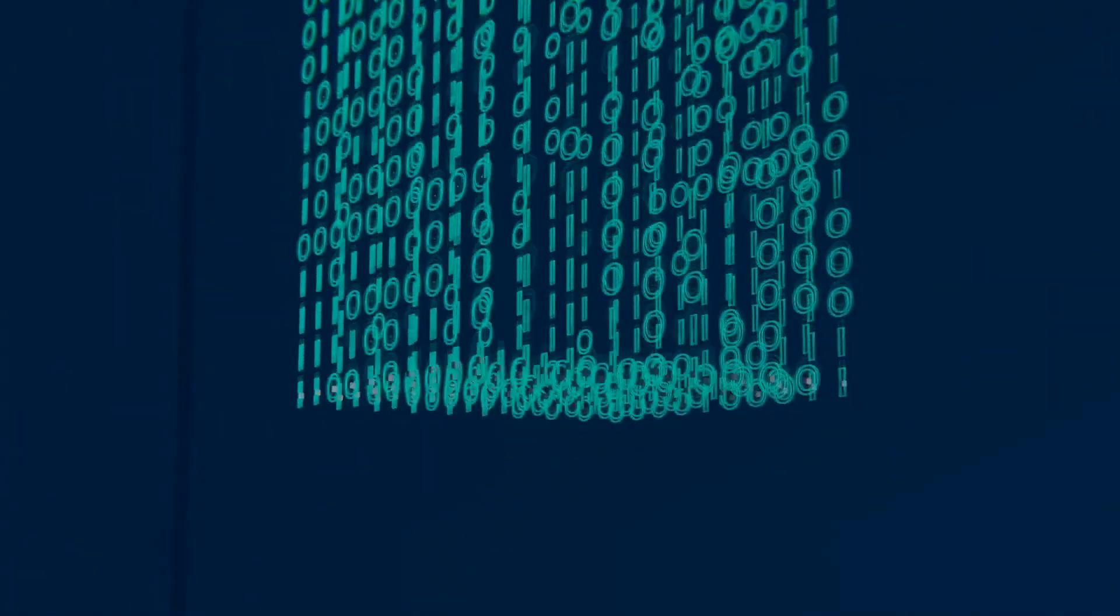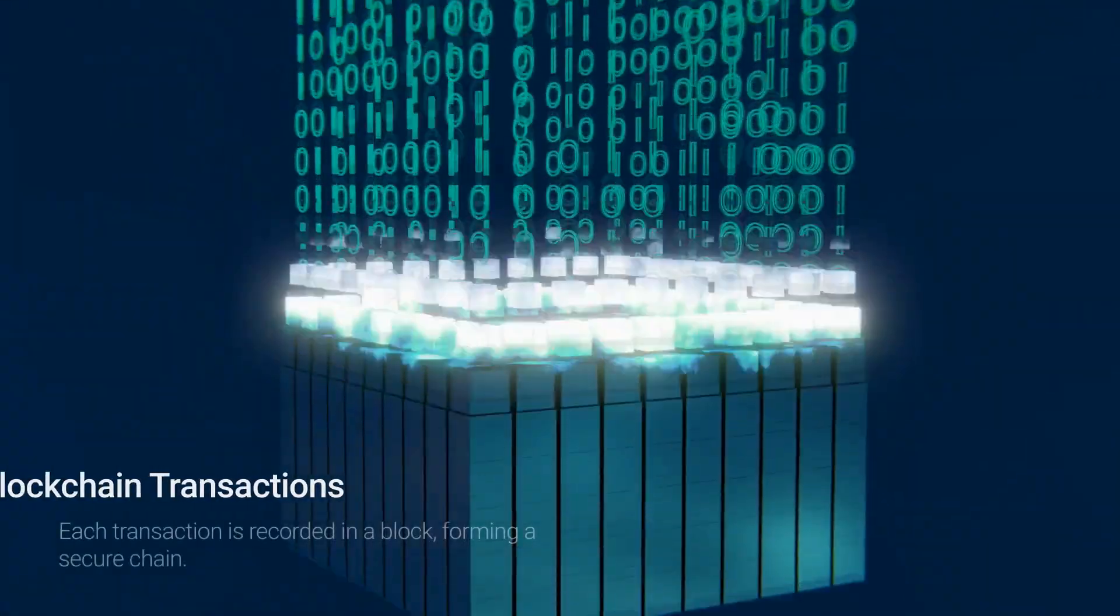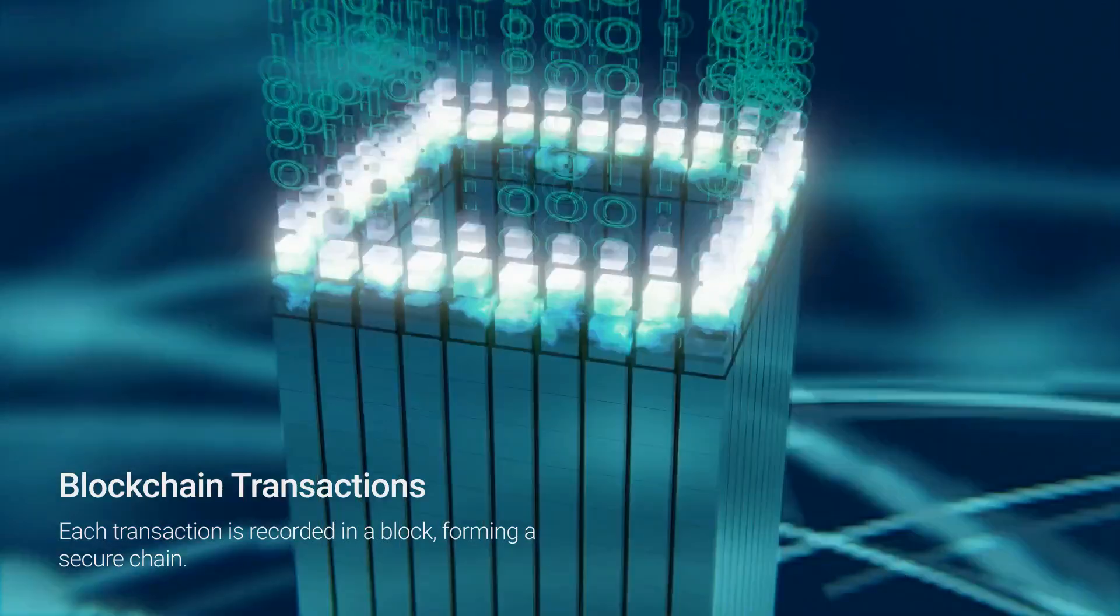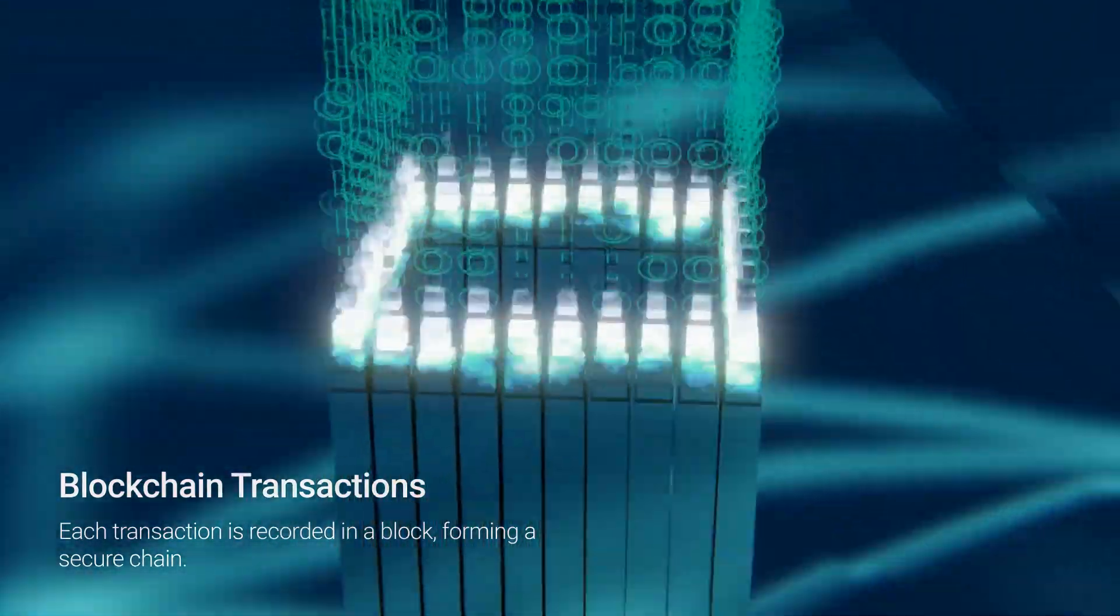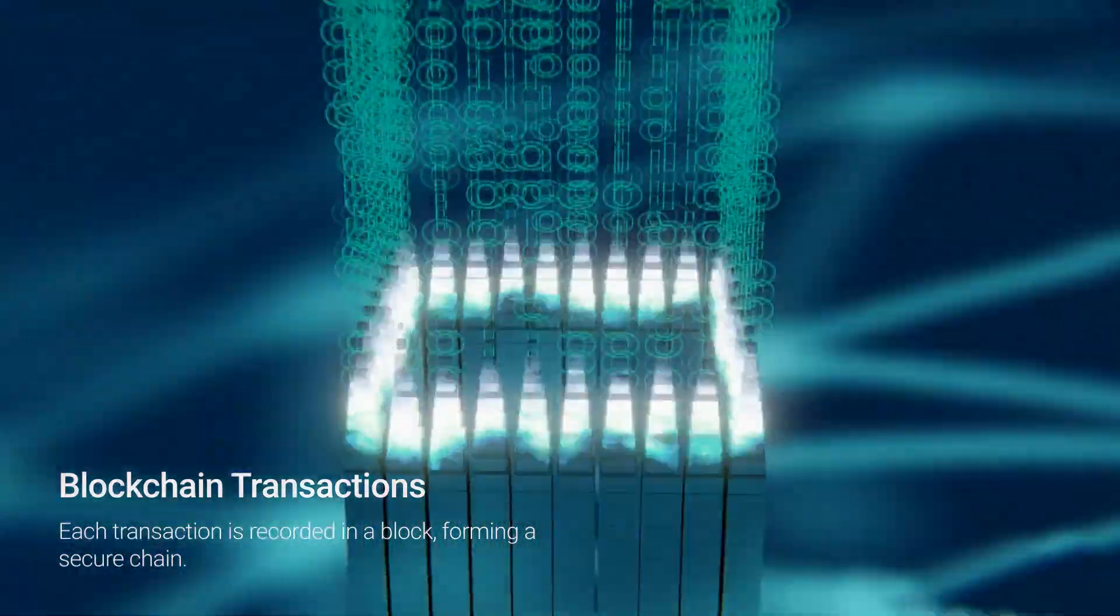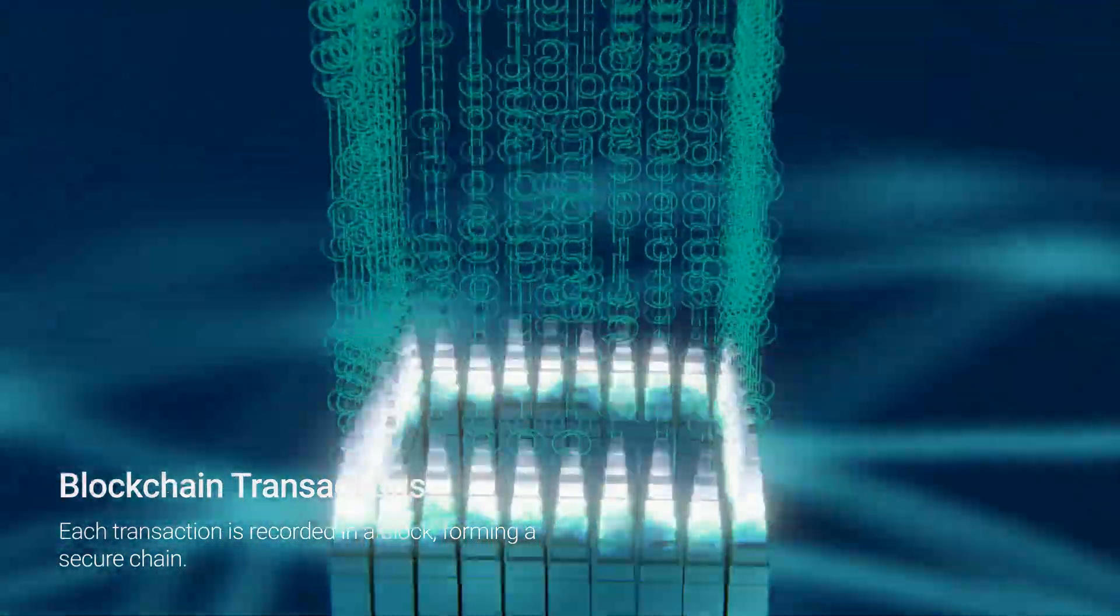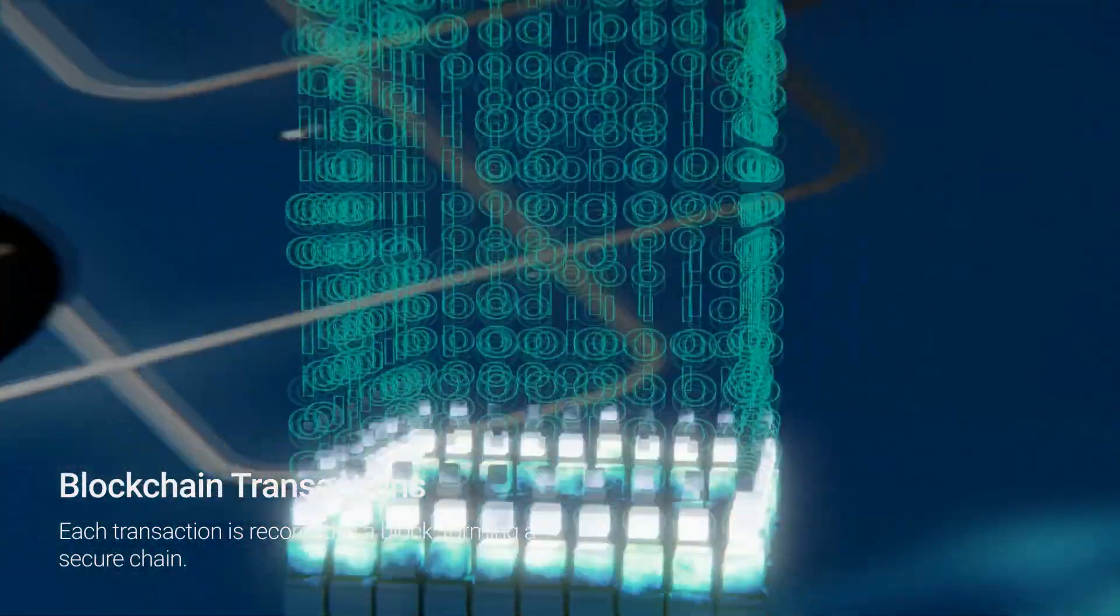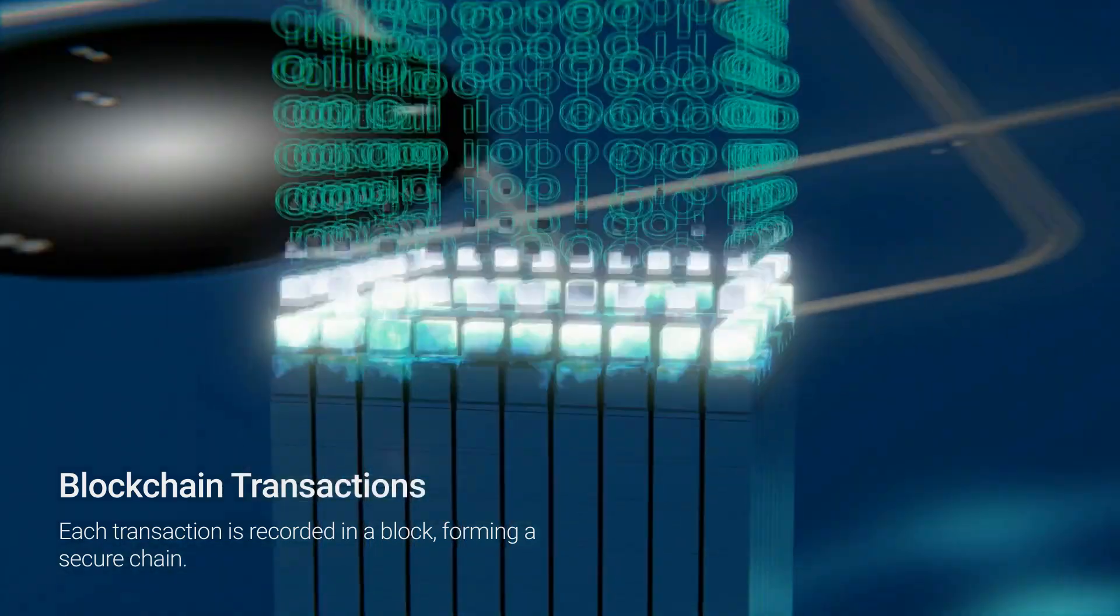Each transaction on a blockchain is recorded in a block, which is linked to the previous one, forming a chain. This structure makes it nearly impossible to alter past records, ensuring data integrity.